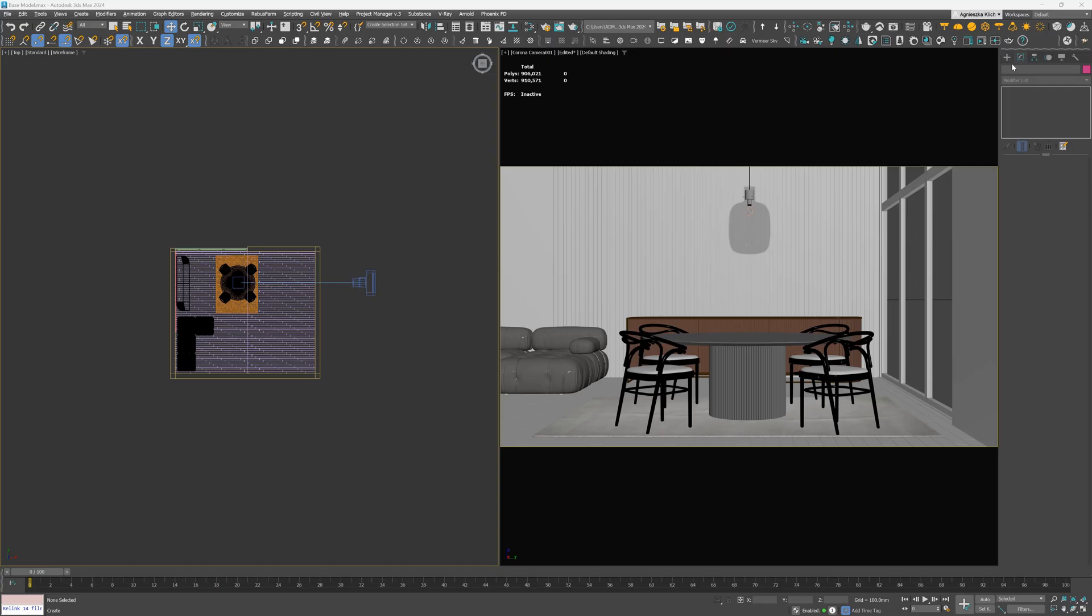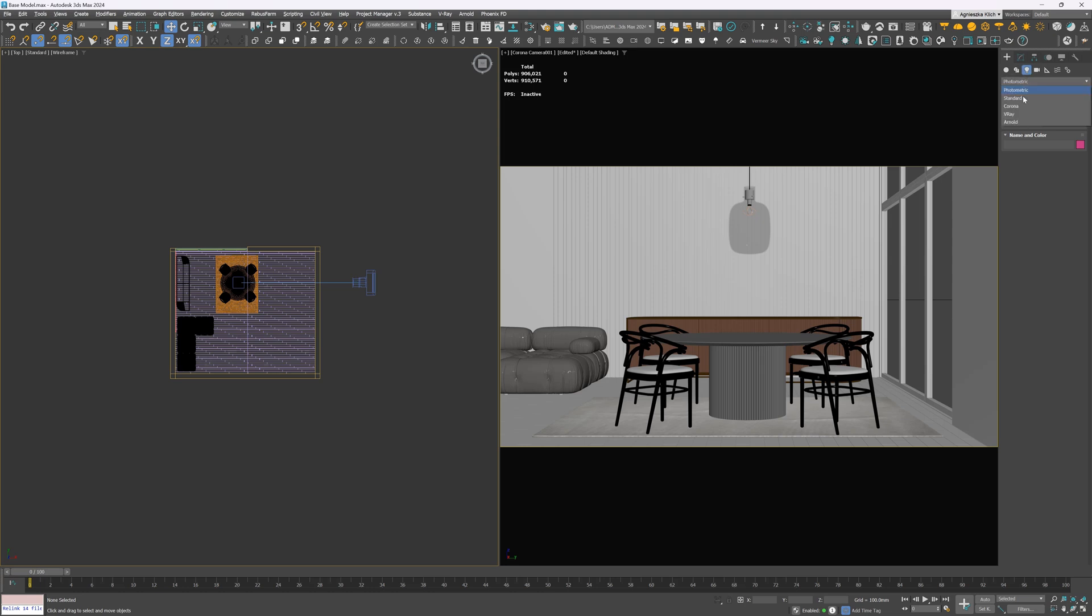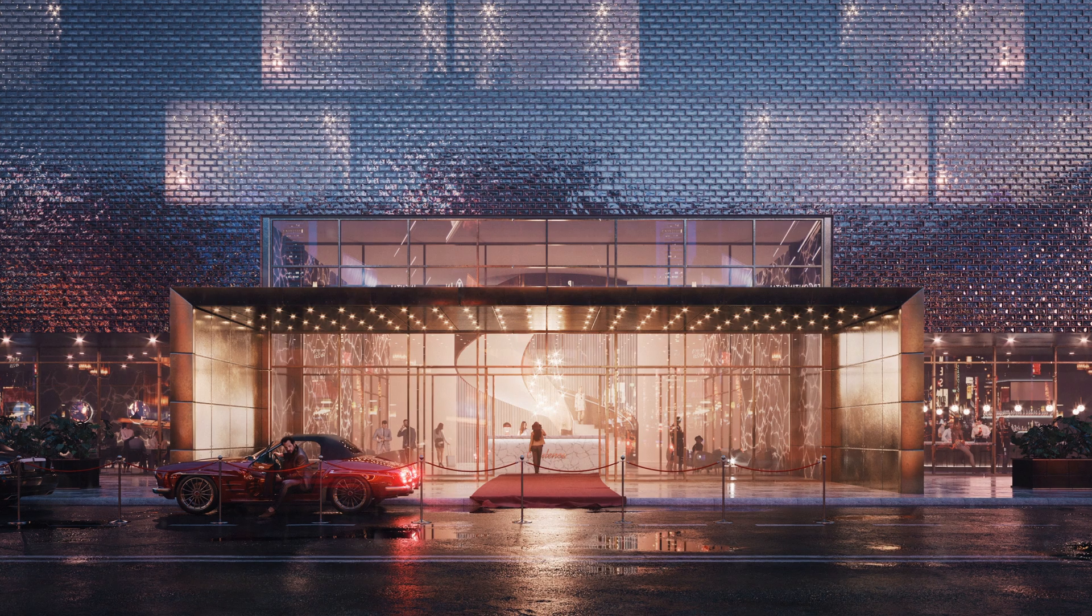The next step, lighting. To have a simple minimalistic design, I want to go with subtle soft light. Here, I use the Corona Sun and Sky model.